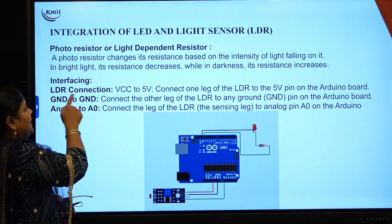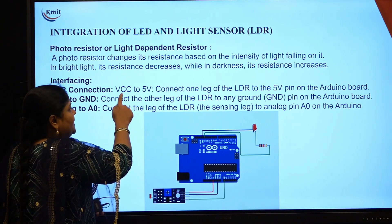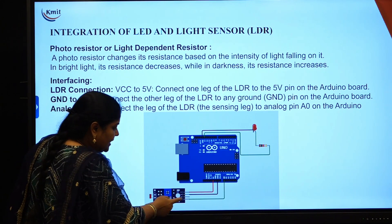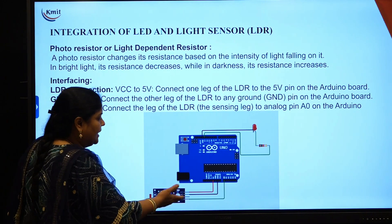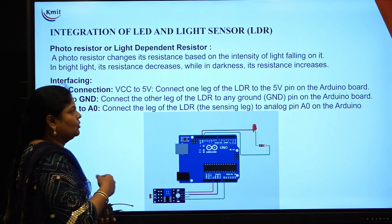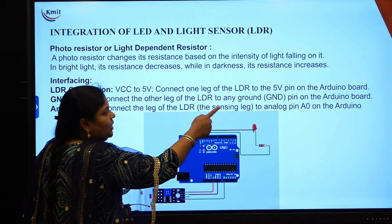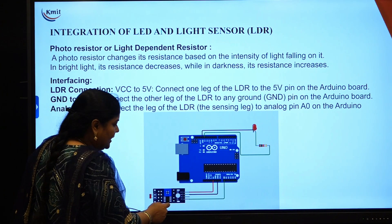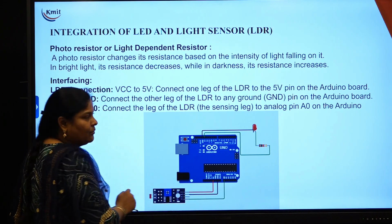First, LDR connection — how you are connecting LDR to the Arduino board. VCC to 5 volts. This is the LDR sensor; you have 3 pins: an input pin, an output pin, and a ground pin. First, VCC pin you are connecting to 5 volts — connect one leg of LDR to the 5 volts pin of the Arduino board. This red one you are connecting to 5 volts power supply.